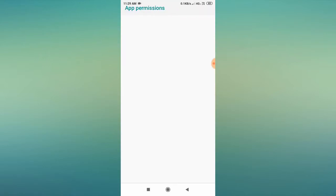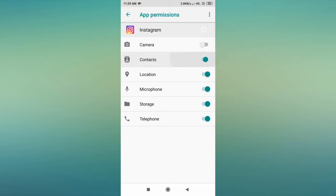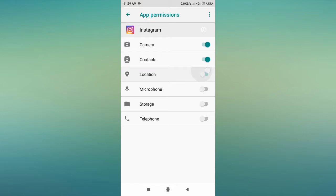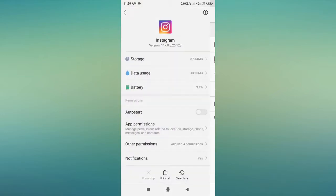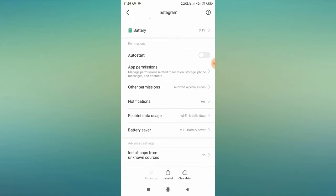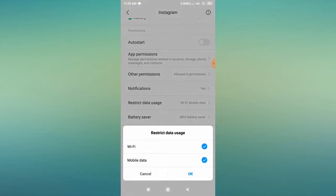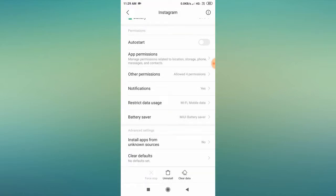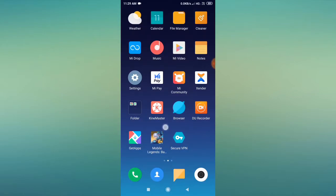Go back and then go to App Permissions. Allow all permissions — if they are already enabled, disable and then re-enable all of them. Then go to Restrict Data Usage and check whether both networks are checked. If unchecked, check them and click OK. Then minimize, open Instagram, and check whether the problem is fixed.